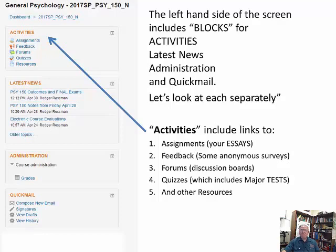The activities block includes links. If you click on assignments, you'll be taken to the essays that are open and ready for you in the class. There's a feedback survey — an anonymous survey I'll turn on so you can give feedback on what you liked and didn't like. There's a forums link, which is your discussion boards, and a quizzes link. The quizzes link in Moodle does not distinguish between quizzes and tests, so all your major tests and quizzes will be found under the quizzes link.